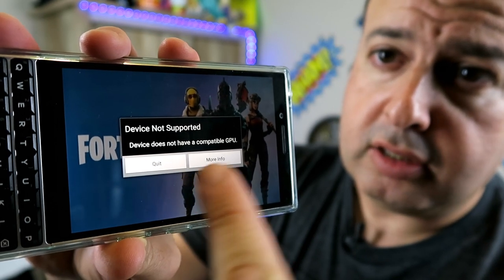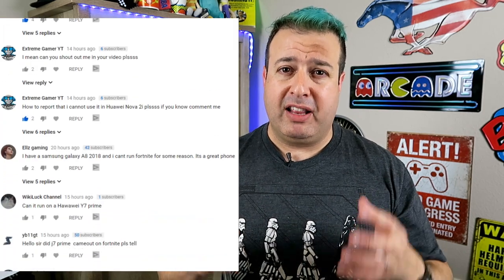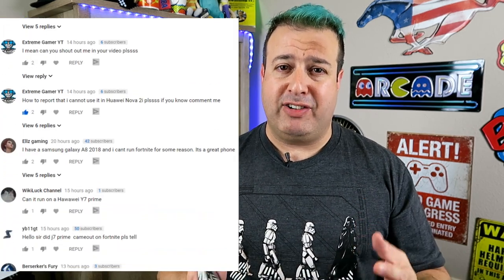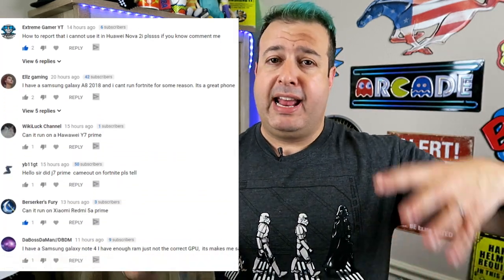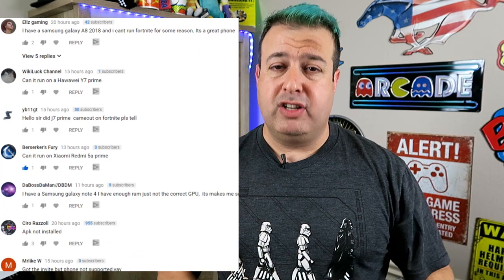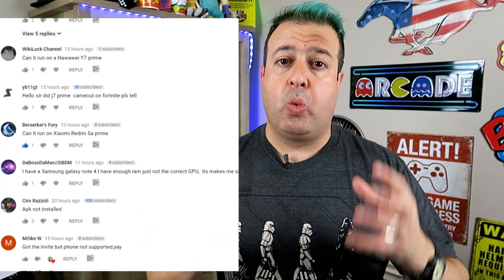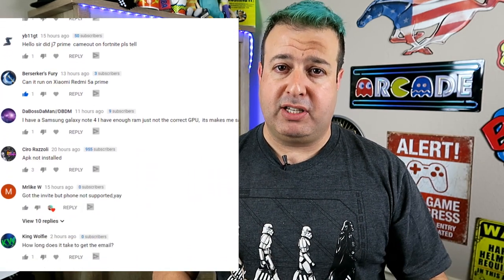Device not supported - will Fortnite run on my Android phone? That has to be one of the biggest questions I received after my previous video, with everybody listing the names of their phones wanting to know whether Fortnite will run on their particular phone.